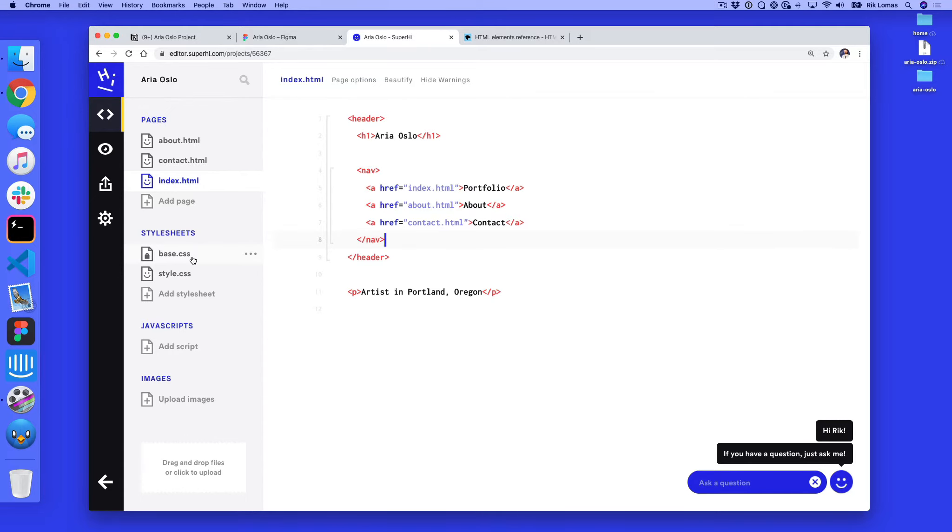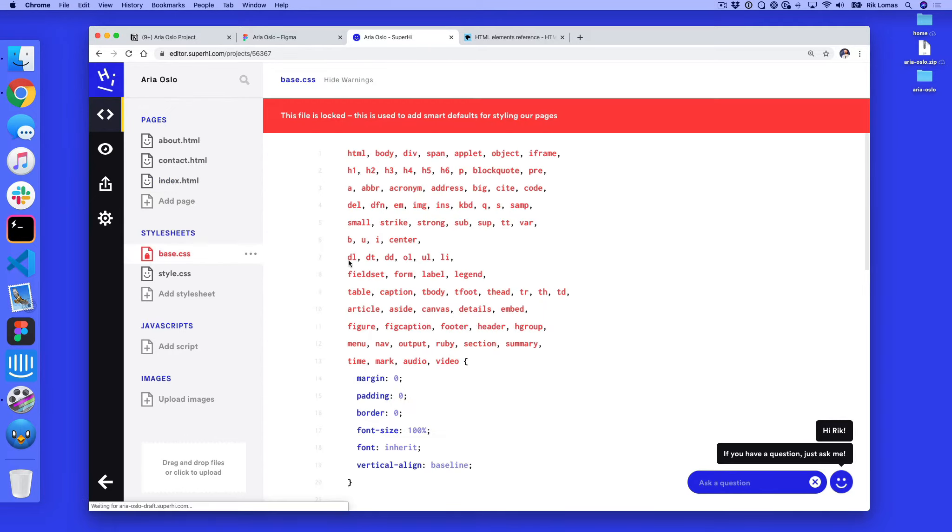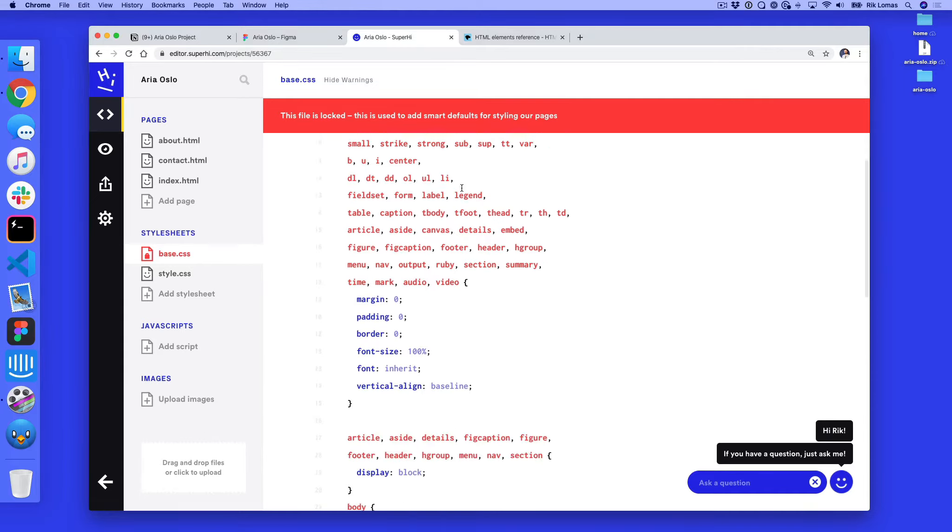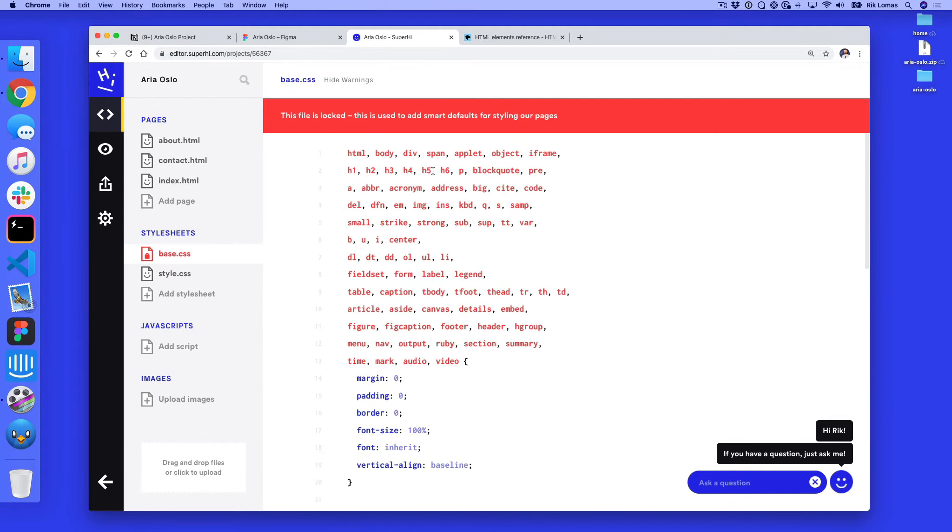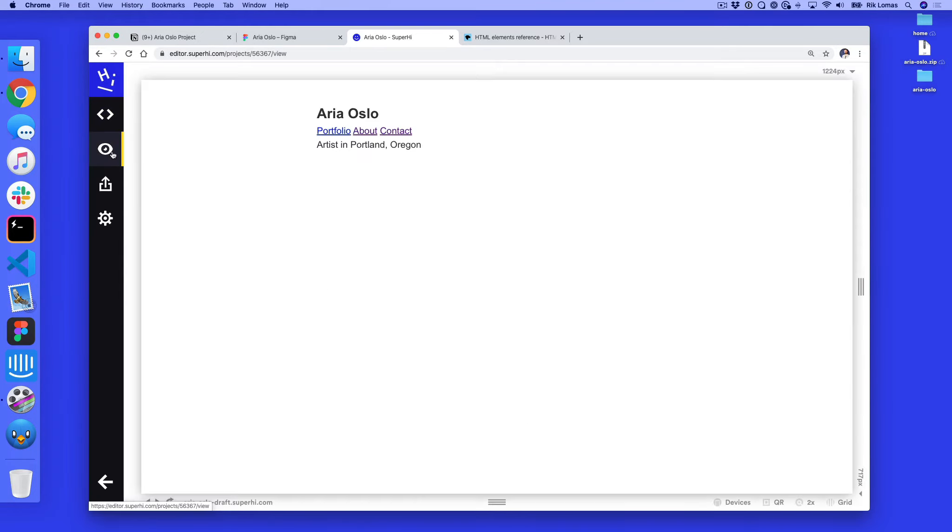So the first one in here is called base.css and in here we're not gonna touch this. This file is locked and it's used to add some smart defaults for starting out a page. Now why are we even having this in here? Well basically when HTML started, it was started before CSS. So the very early web had some default styles to it.